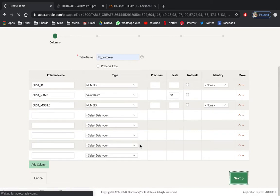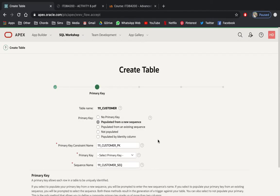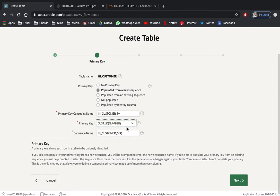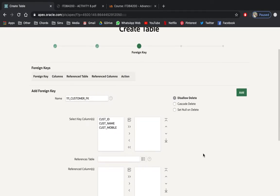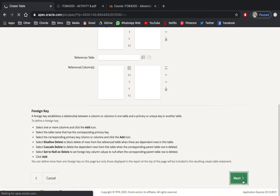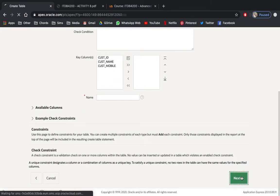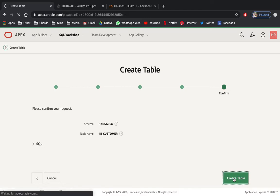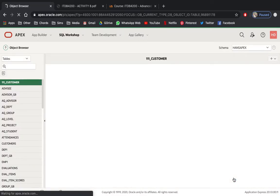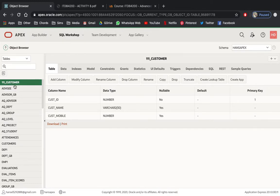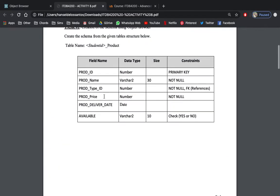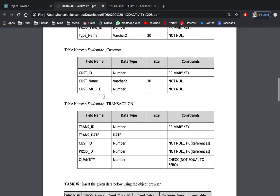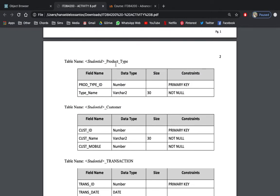Click Next, populate it from a new sequence, and our primary key will be cust_id. Click Next, click Next, click Next, then create the table. Table 111_customer is already created. Next, perform Task — create table 4: product_type.